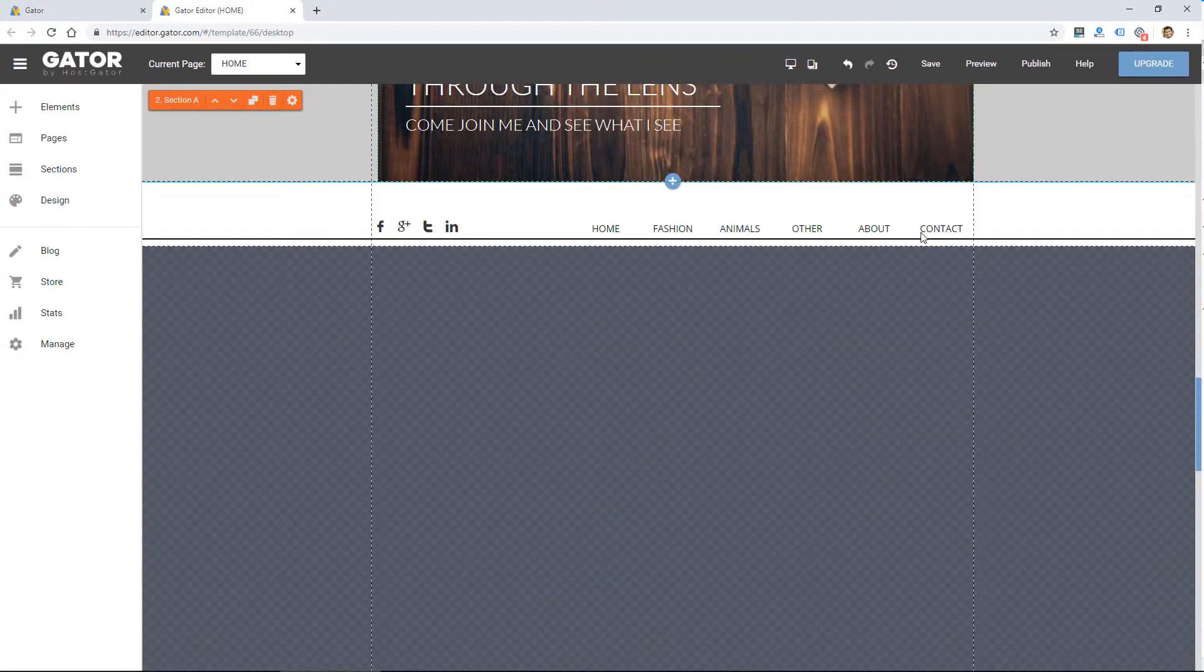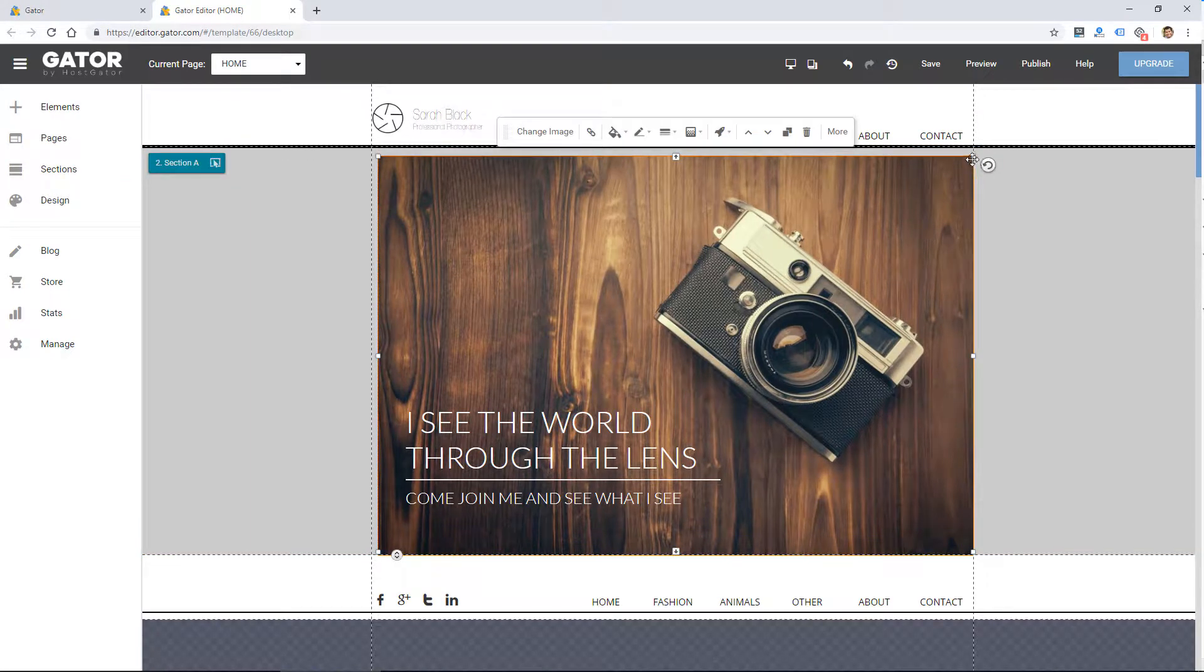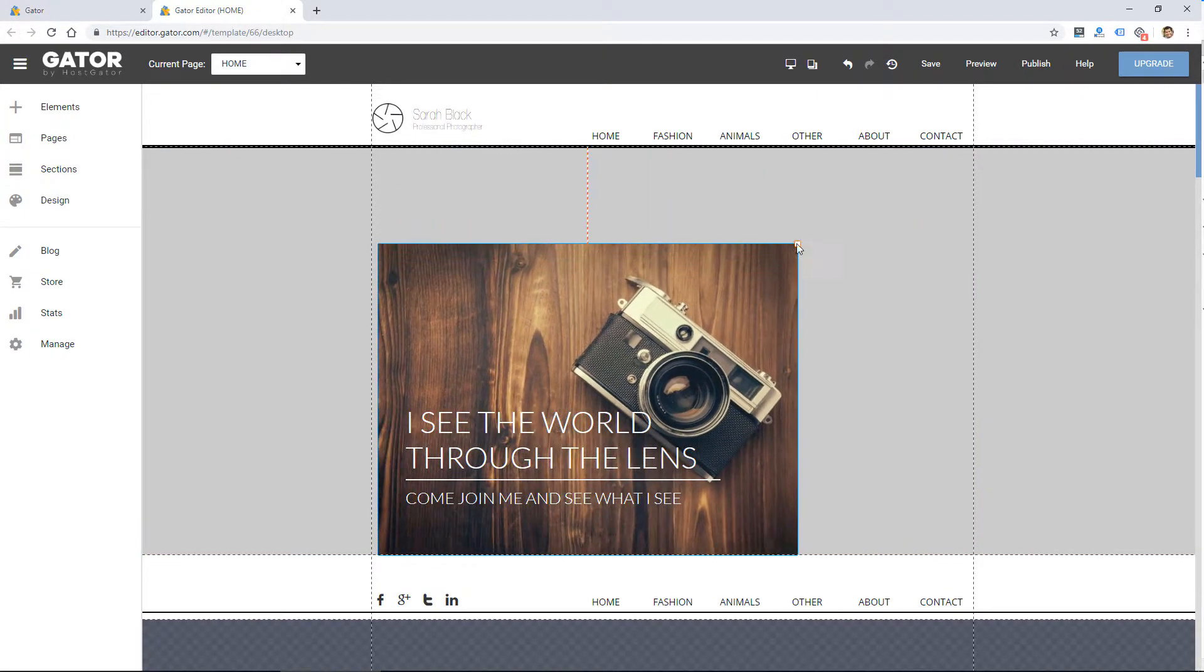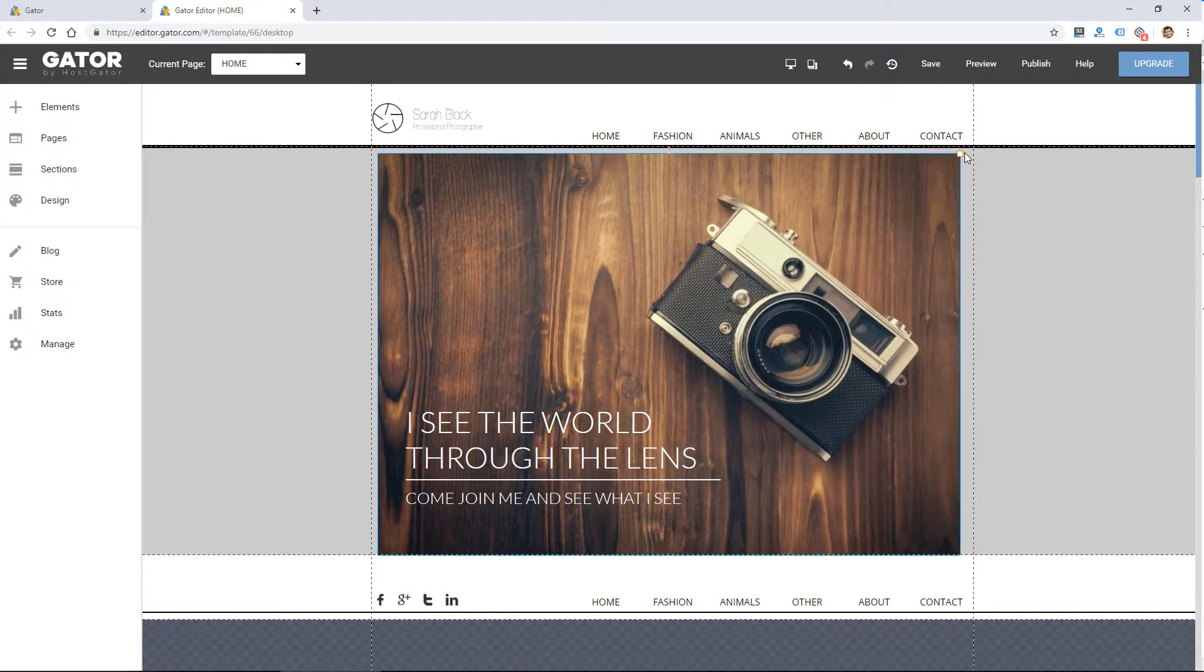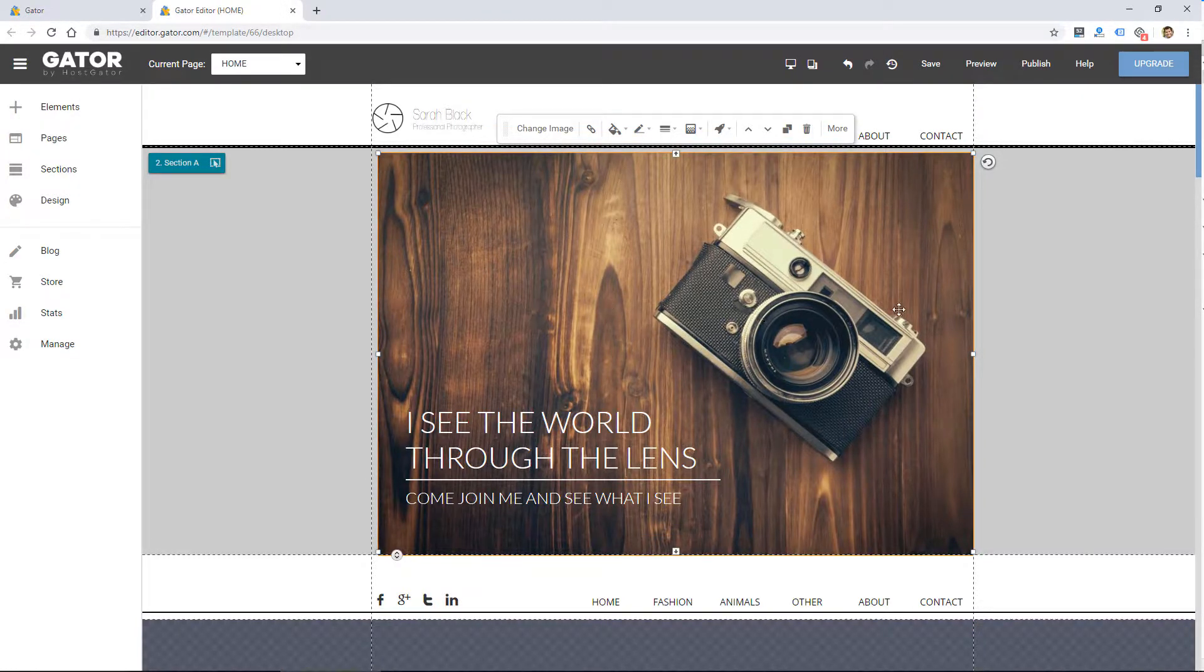So overall, the website builder looks pretty functional. You basically click elements like this image. I can drag, I can change all settings.